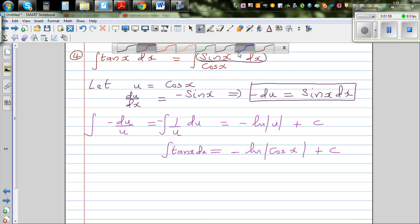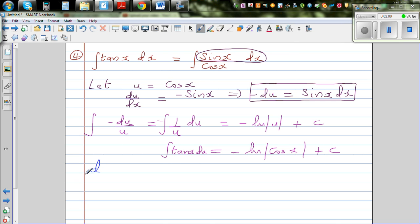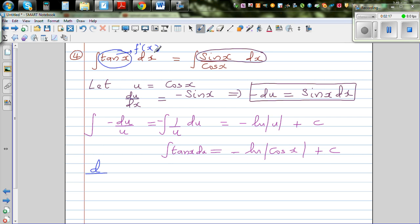Now we need to check our answer. Whenever you integrate a function, that function is a gradient function — it is f'(x). Integration is the opposite of differentiation. So if we differentiate our result, we should get tan x back.